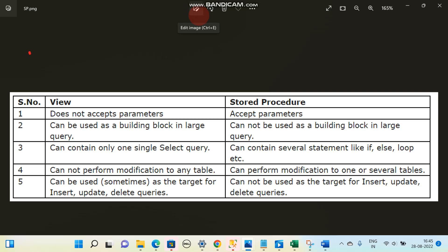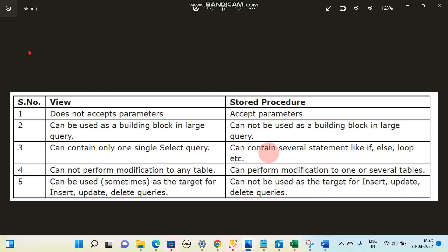Some of the differences are: a view does not accept parameters, but a stored procedure does accept parameters. A view can be used as a building block in a large query, but a stored procedure cannot be used as a building block in a large query. A view contains only one single SELECT query.